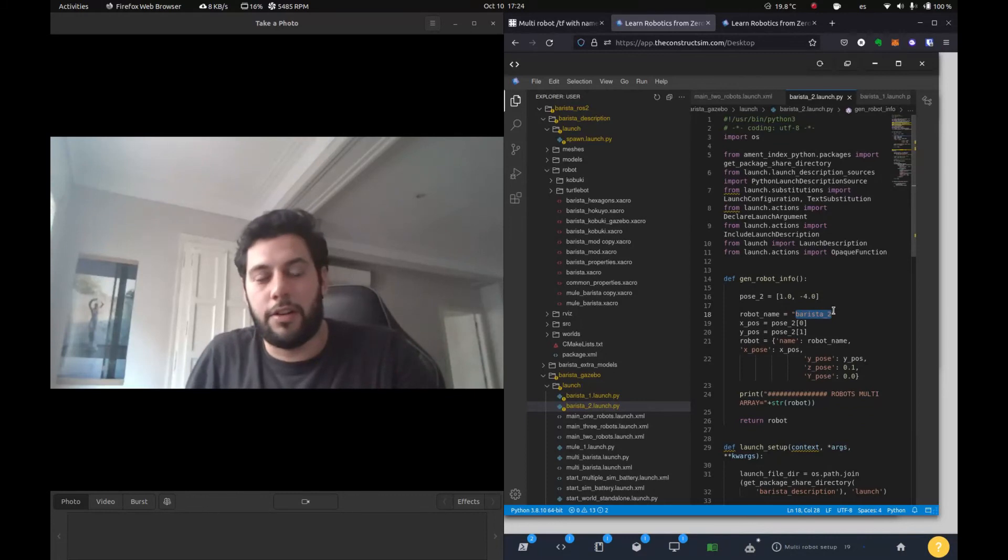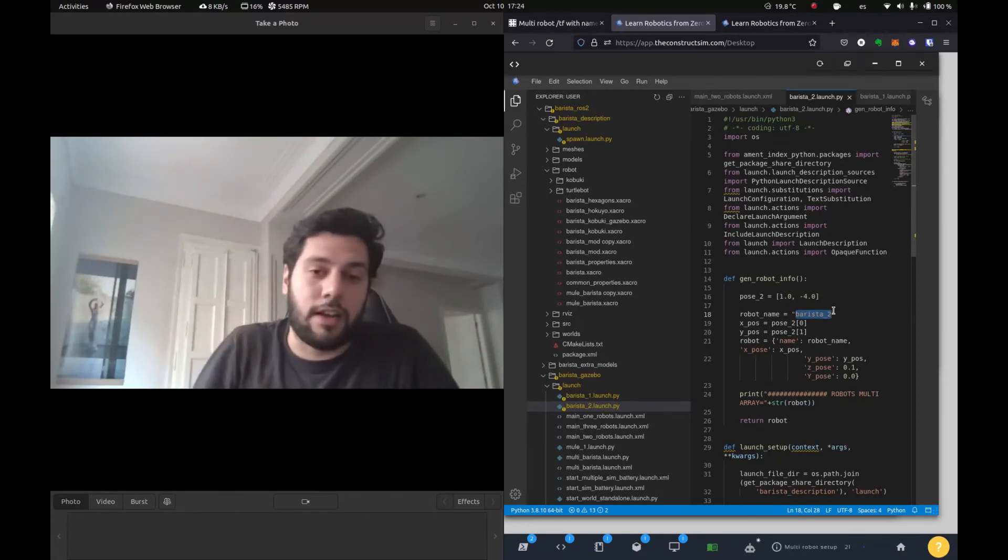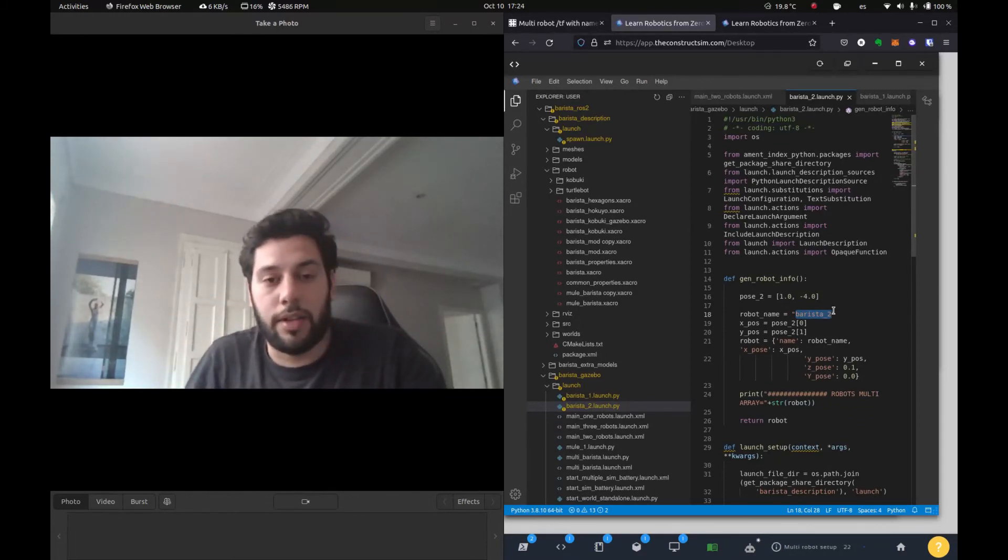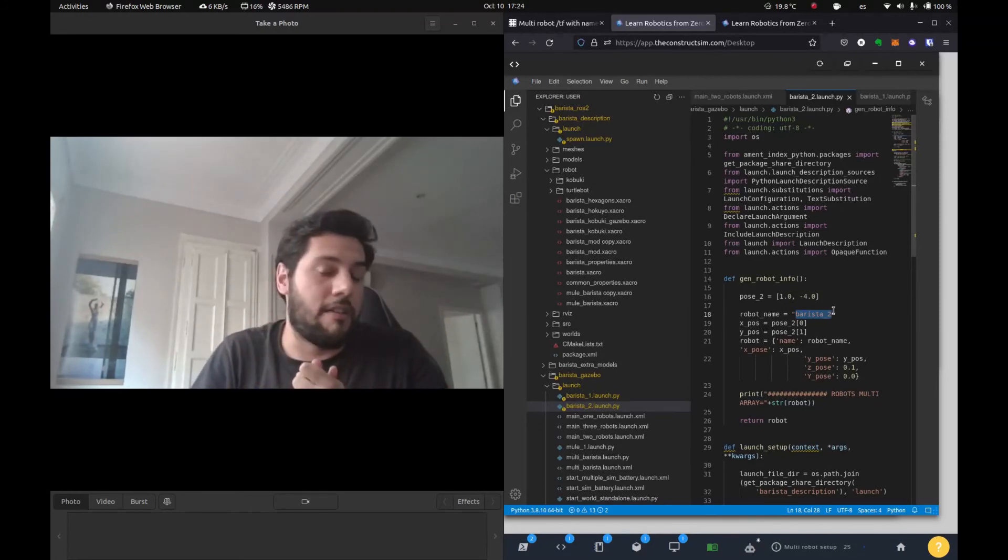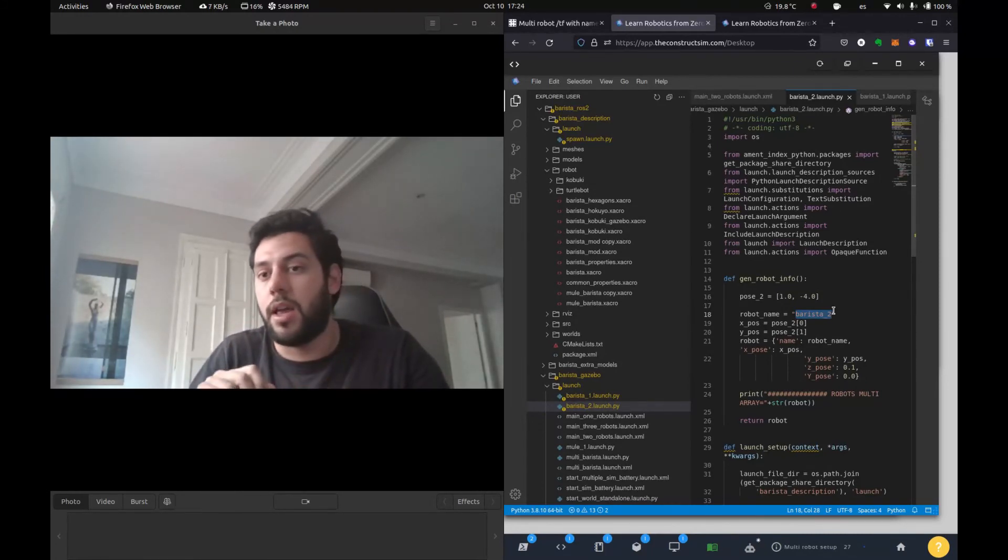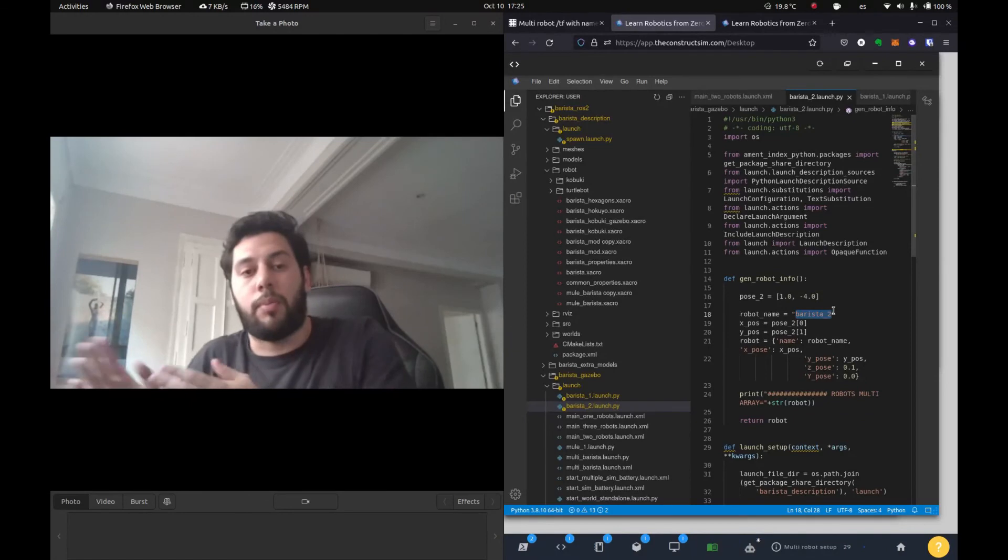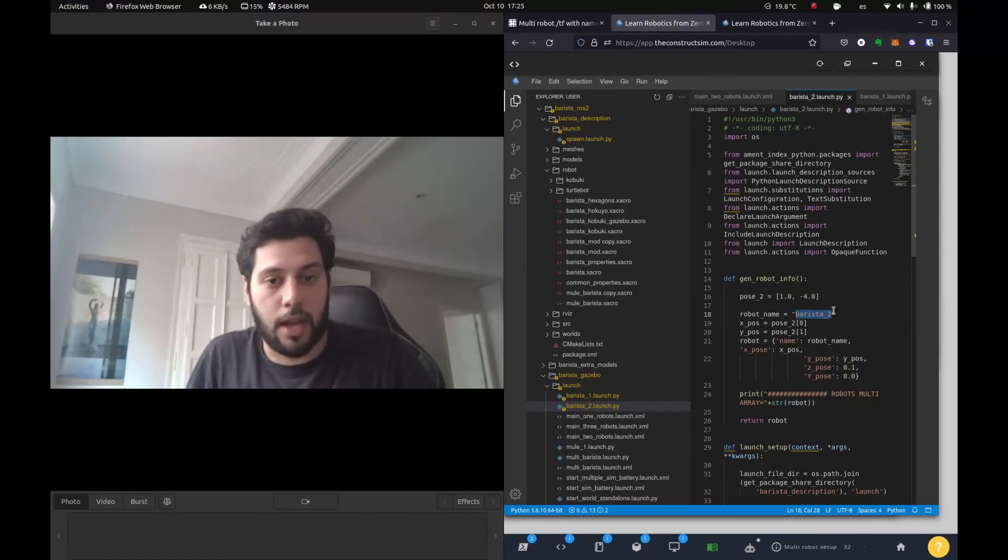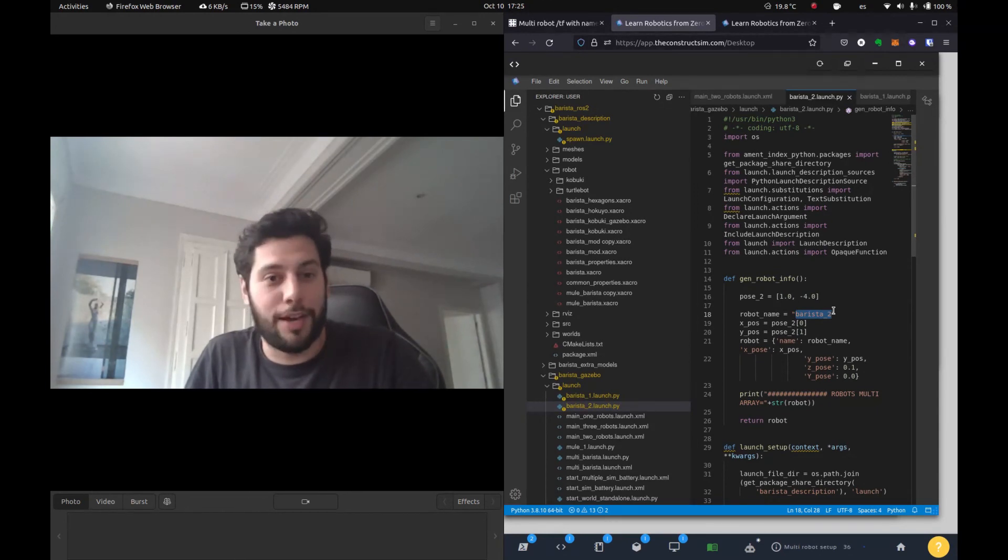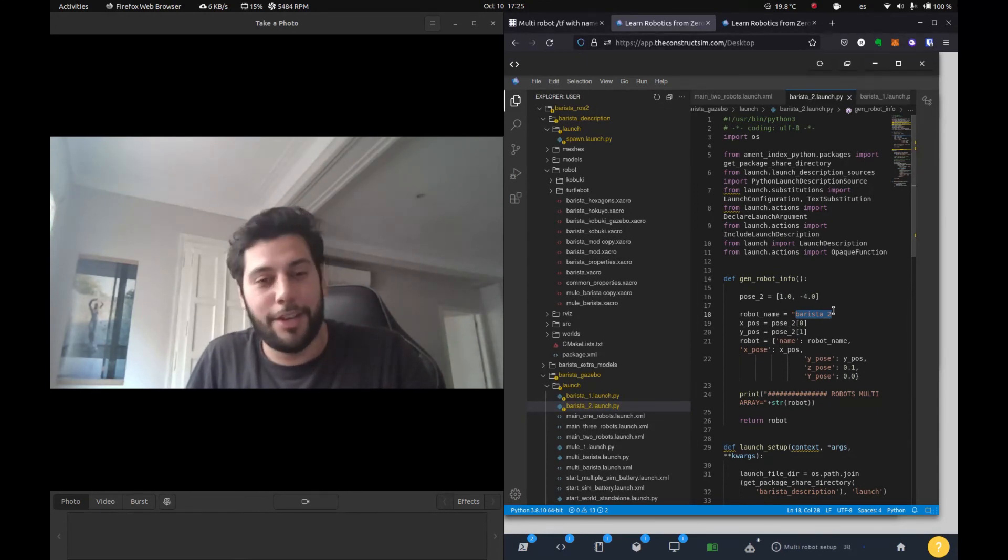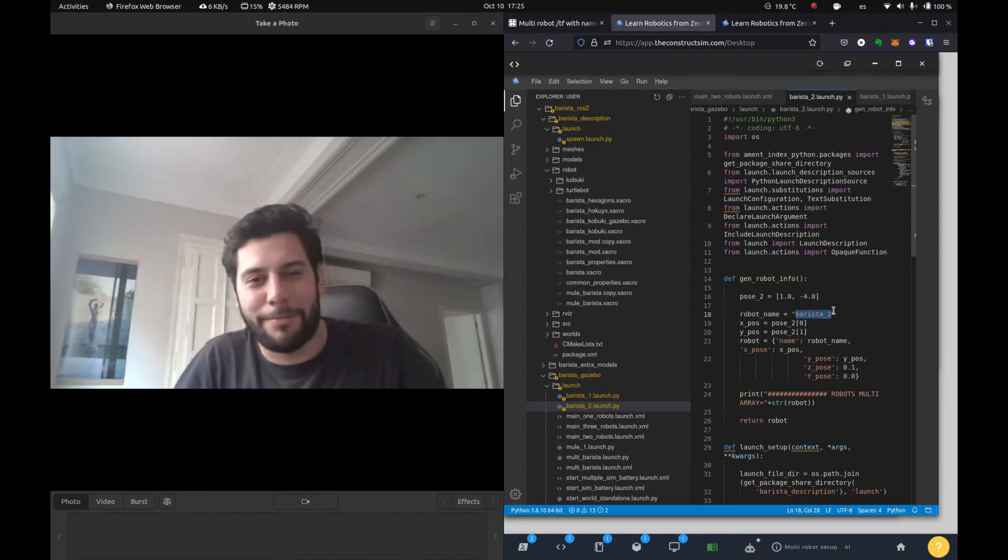So yeah, let me know if you have any questions. Again, check out the links in the descriptions for the Rosject and the navigation course, where you will learn how you can then apply multi robot navigation to a setup like this and how you can do with NAV2. And yeah, that's it. We'll see you guys for the next video and hope you guys have a good day. Bye bye.